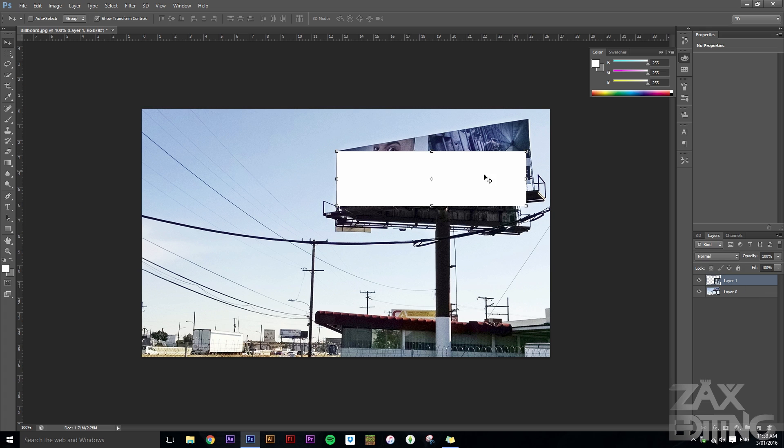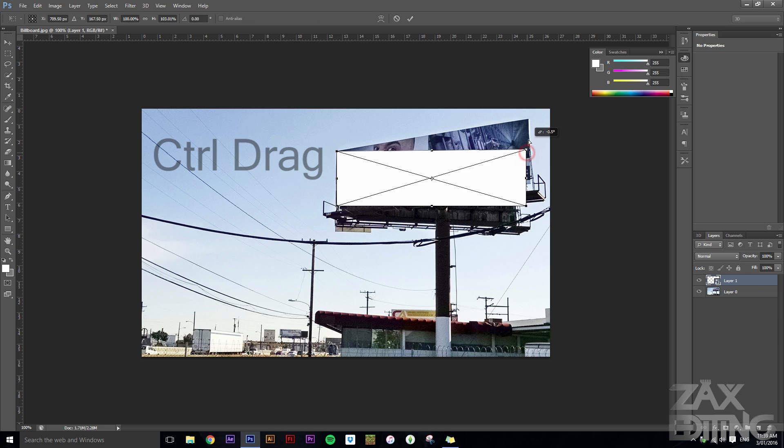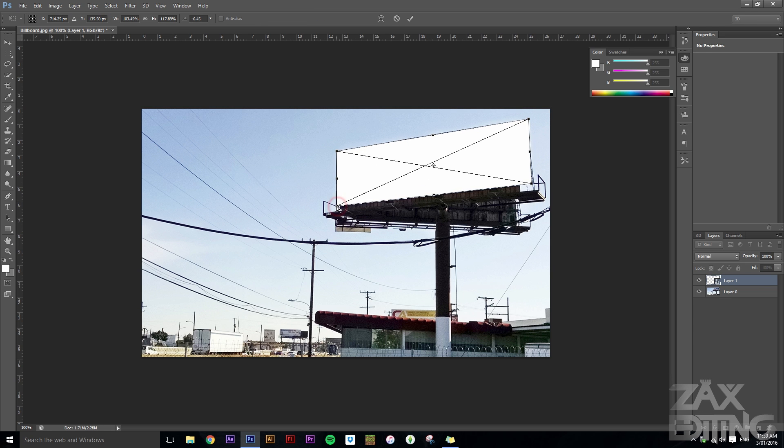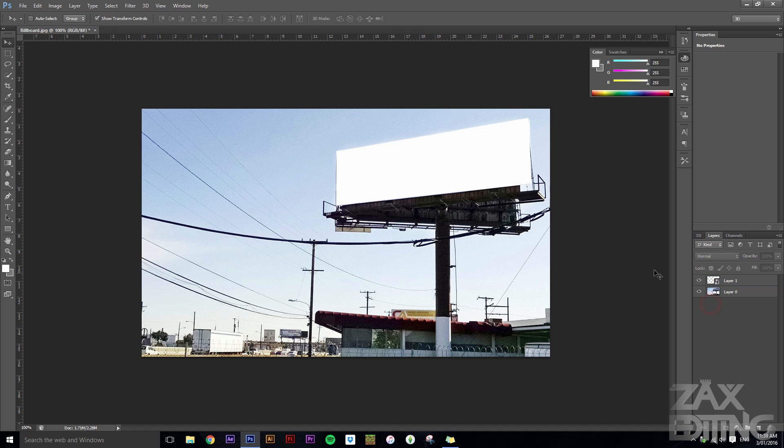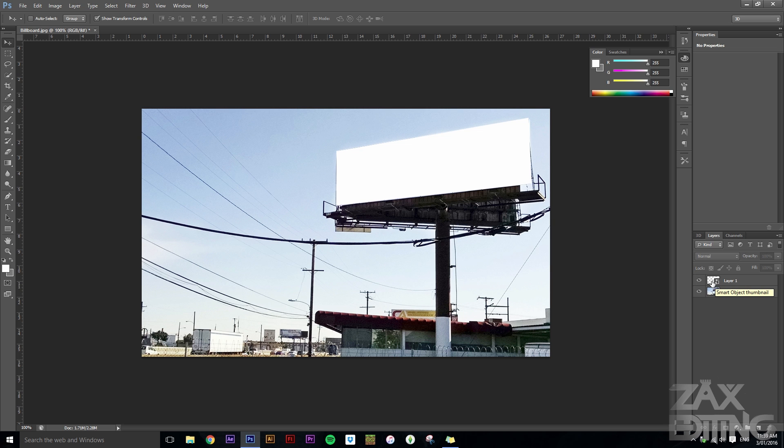So what you want to do is hold Ctrl and then just drag these corners to where they need to be. Okay, so now that we've got this and this is a smart object, we can easily edit it to create what we want.